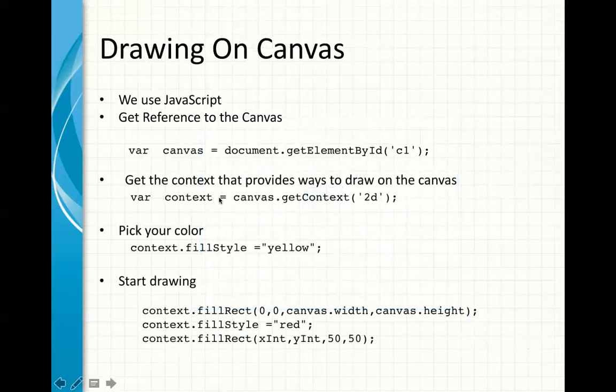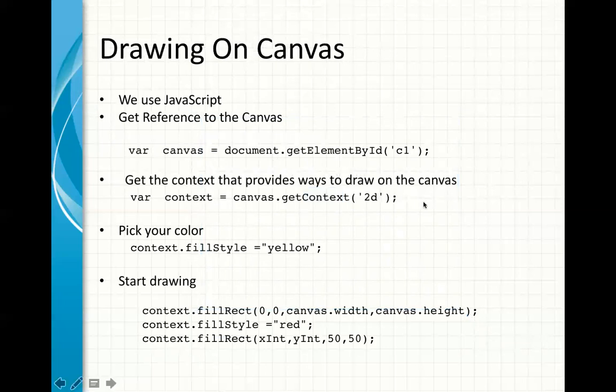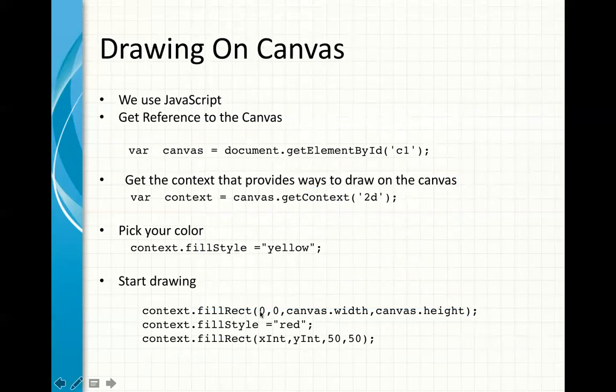The second thing that you do, you get the context area or the context of the canvas, which allows you to use methods and attributes to draw on that canvas. In this case, we're using 2D, you can use 3D too. After that, you usually pick your color, whatever fill stroke, fill style you want, and simply, you can start drawing. In this example, I'm drawing, I'm filling a rectangle, the whole canvas, 0,0, the upper left corner, and then a canvas has an attribute called width, and it has an attribute called height.